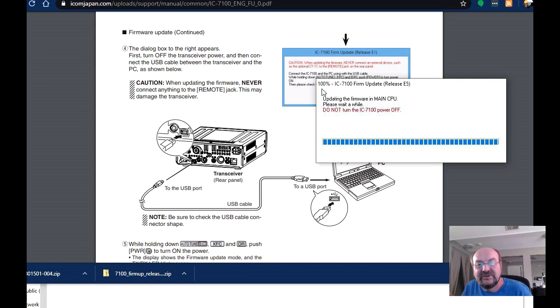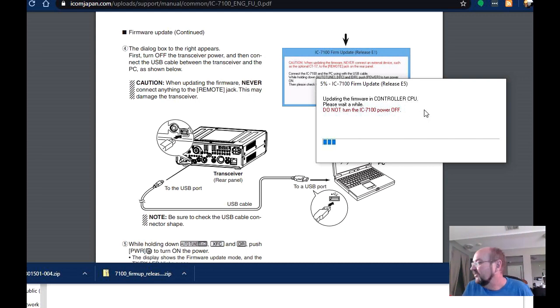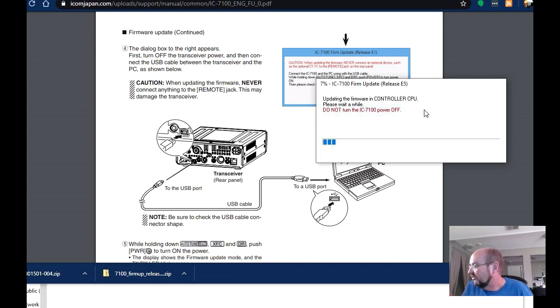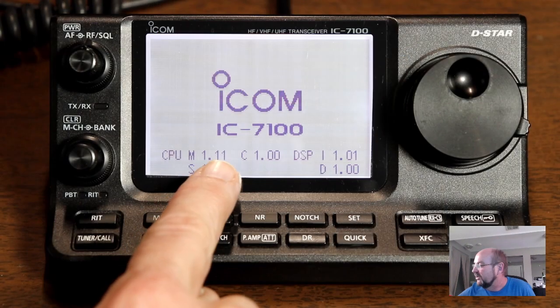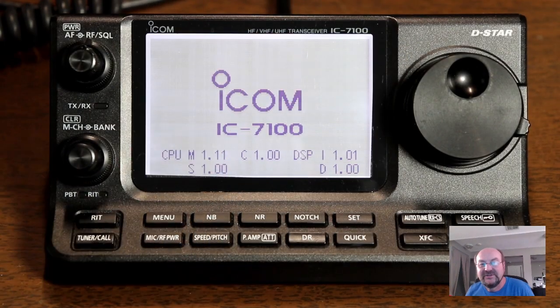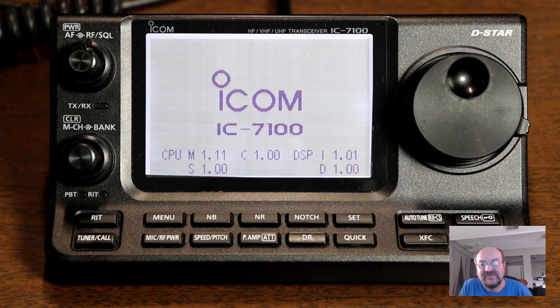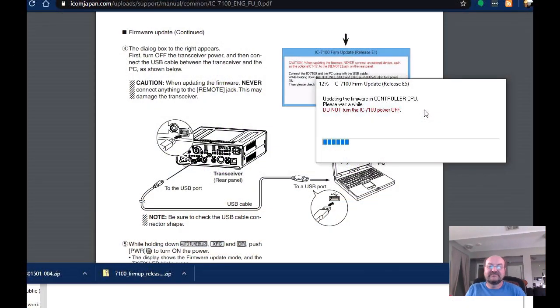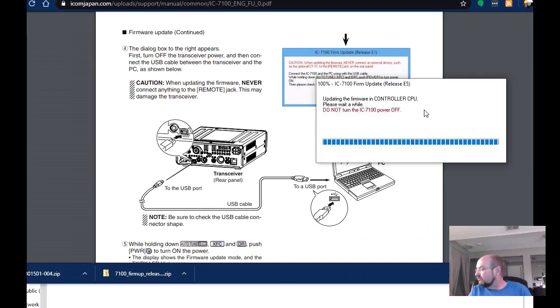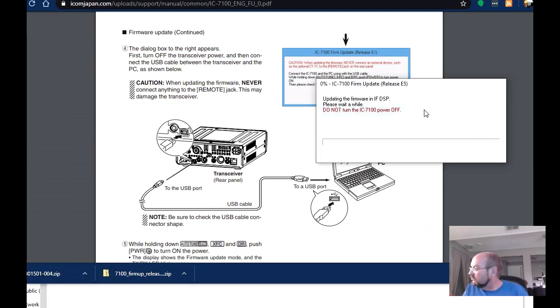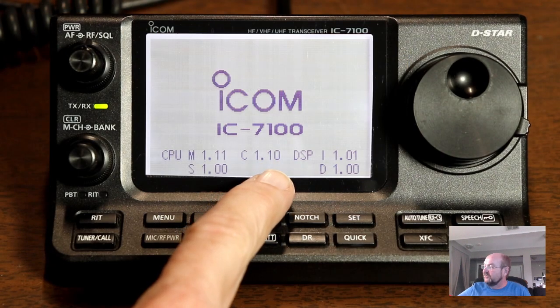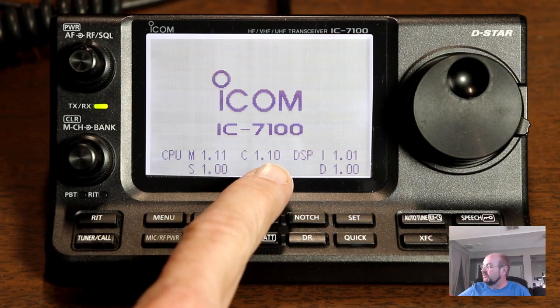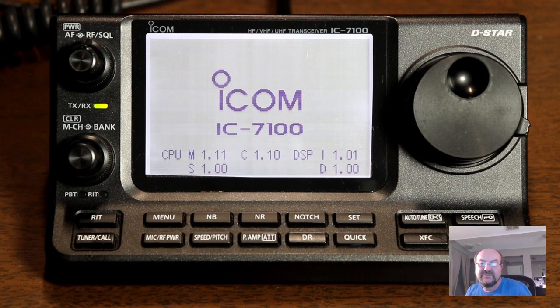OK, we have hit 100 percent update. Oh, now it's updating the controller CPU. OK, that was just one. So you can see here that the M CPU is now up to one point eleven. So part one is done. OK, now we can see the controller has jumped up to version one point one zero.